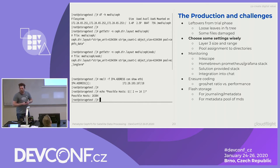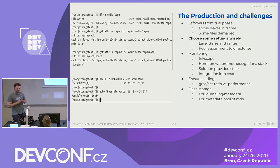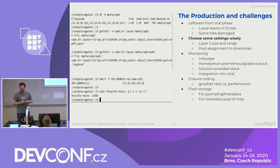We actually started with a /24 which, after about one month, we had too many hosts for. Then somebody had the great idea: let's just route it. Yeah, this doesn't work out in terms of performance very well, so that's not the best approach.